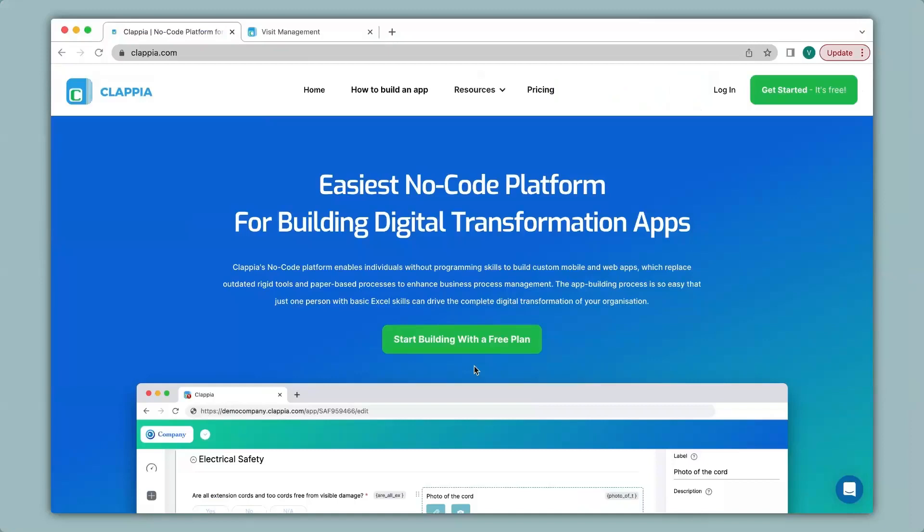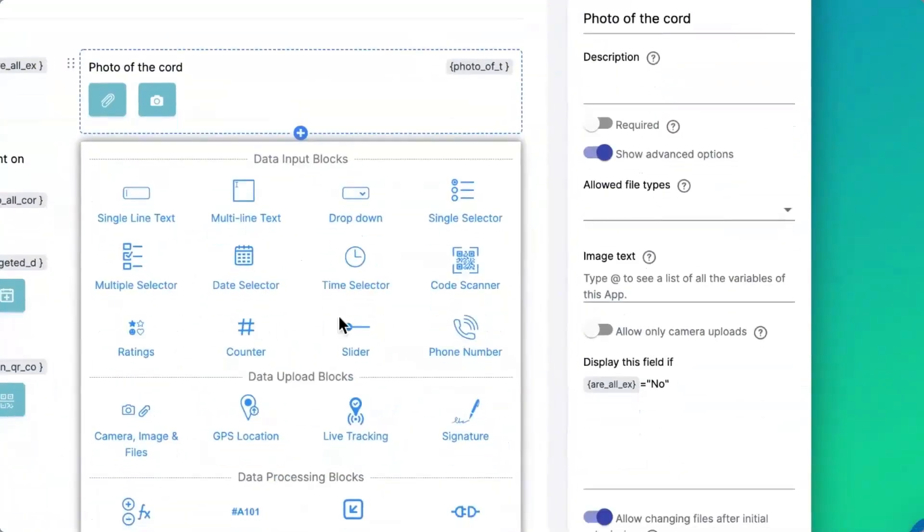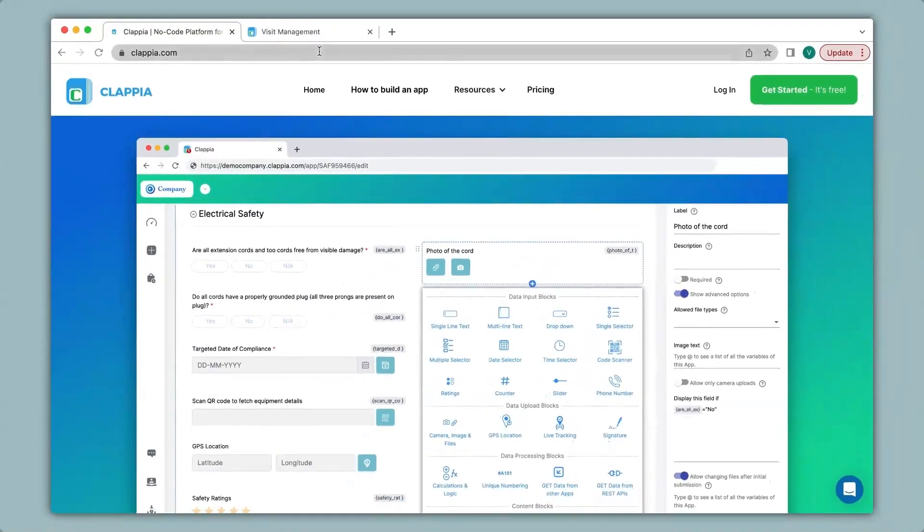Hi and welcome to Clapia. In this video we will see how to capture QR codes or barcodes for your apps with the help of the code scanner block that is available in Clapia. Let's see how to use this with the help of an example.